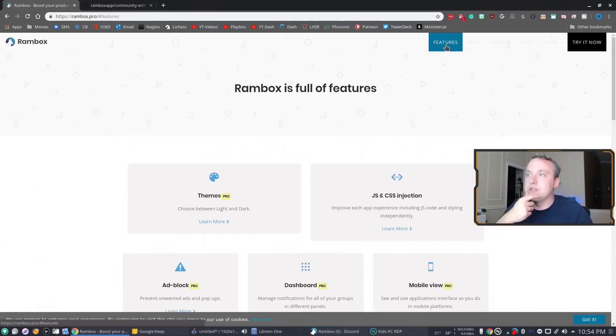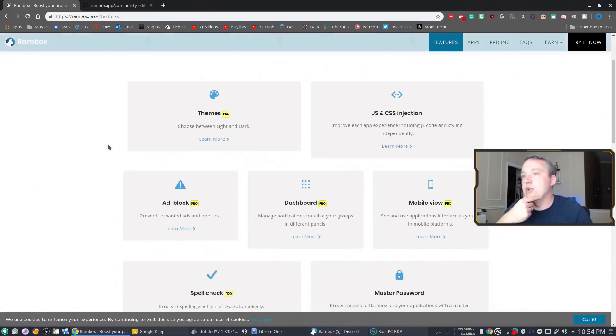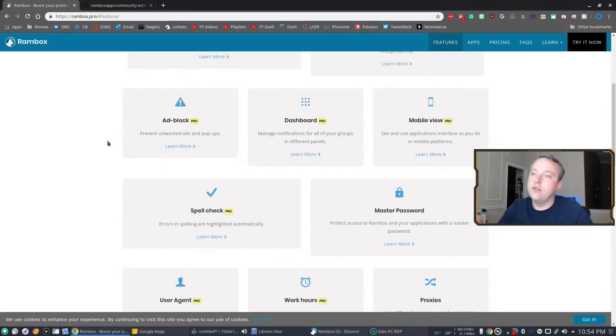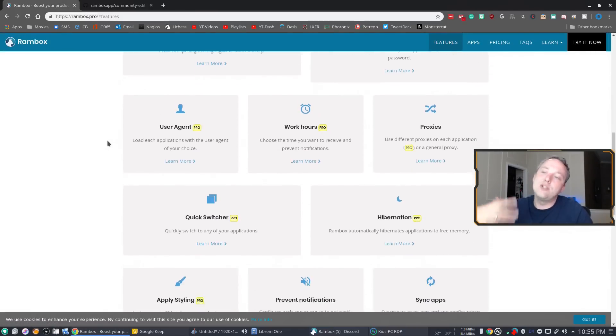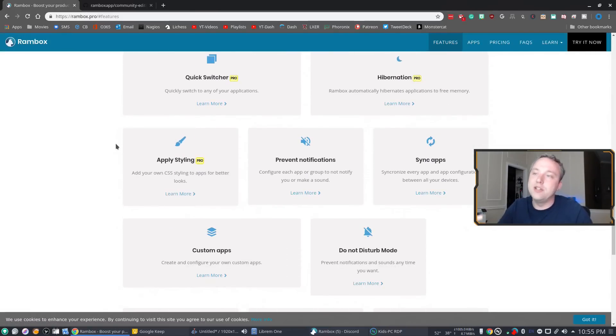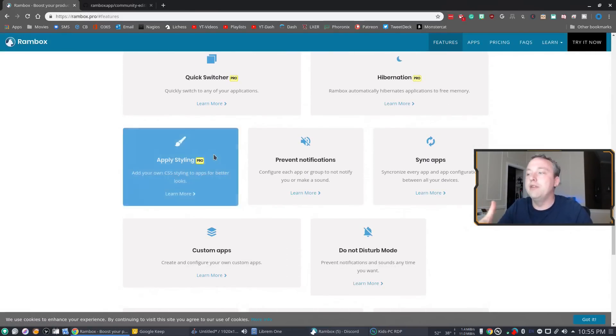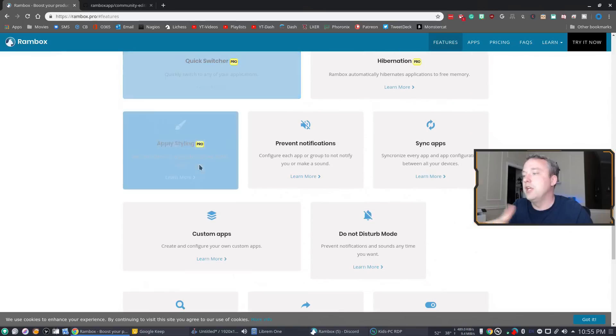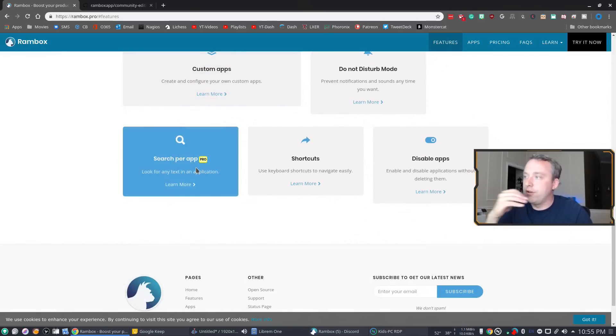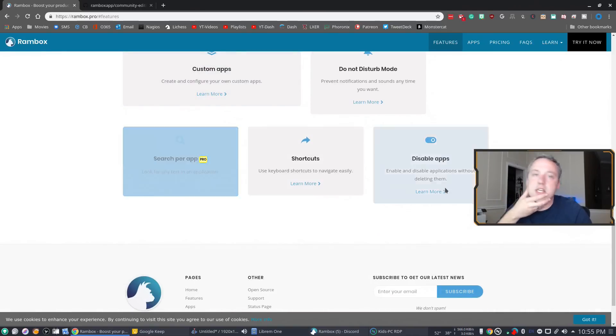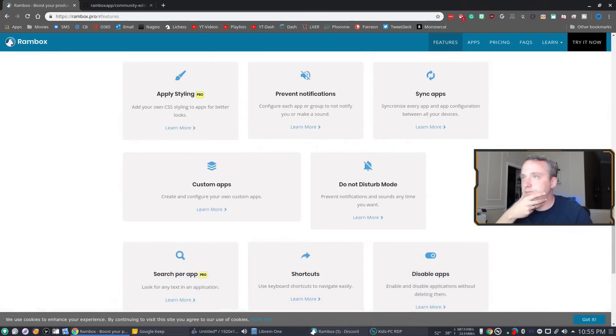As far as the features go, you can see they kind of try and rope you into the pro paid features, but so many custom apps all at your fingertips. It's more for productivity, in my opinion.